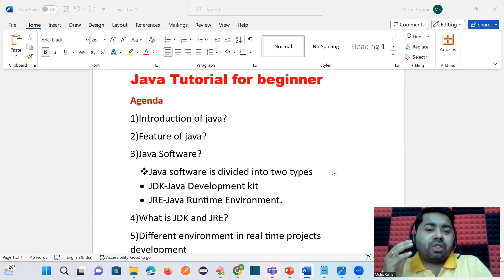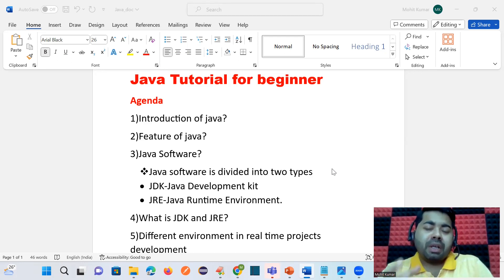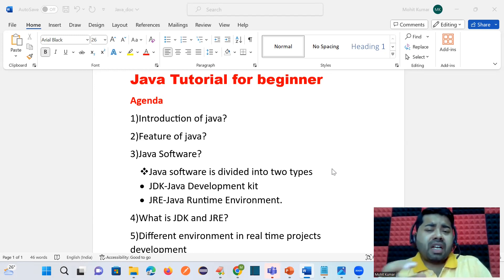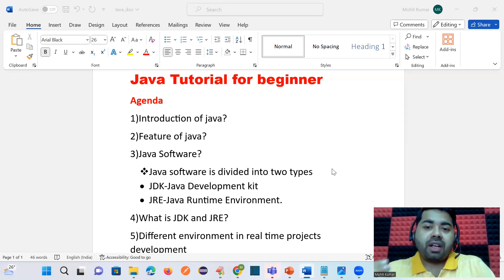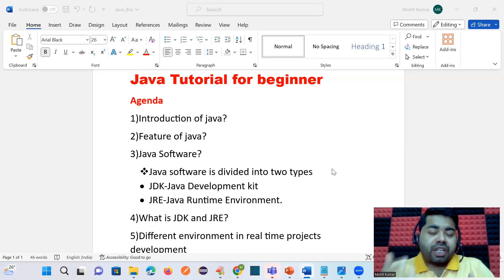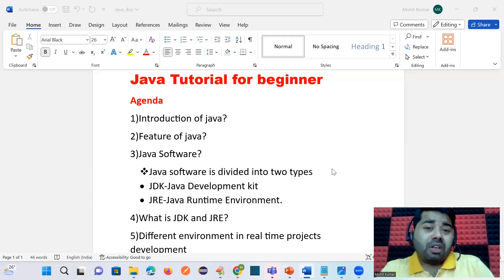Today's agenda is to explore the introduction of Java. We will cover some theory because many beginners don't even know what Java is. That's why we have started from the very basics — zero level, step by step. Many of you may have already learned Java but are still not confident, and the reason is you are not learning the subject in the right order.